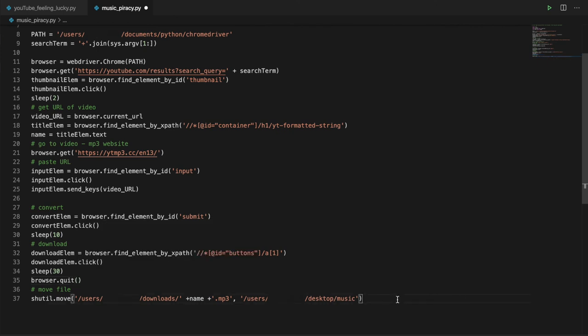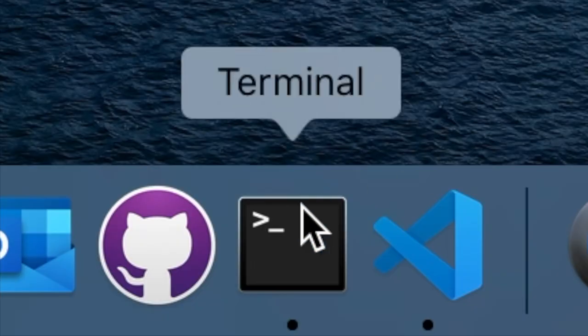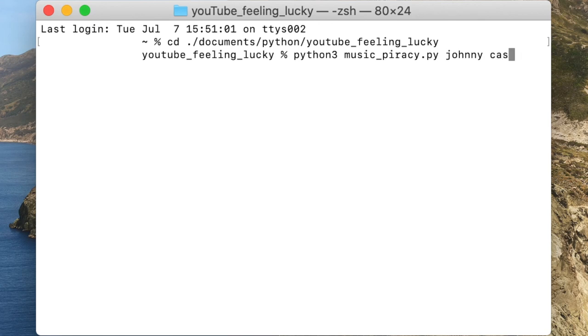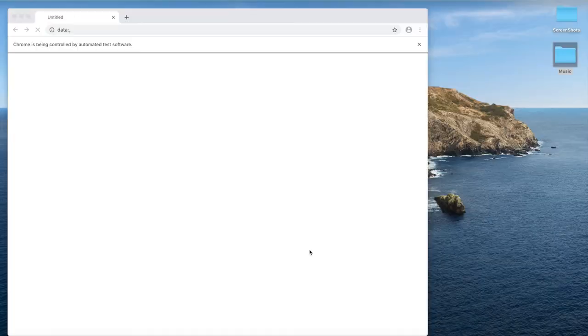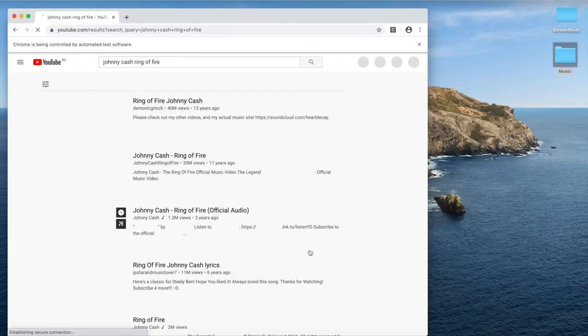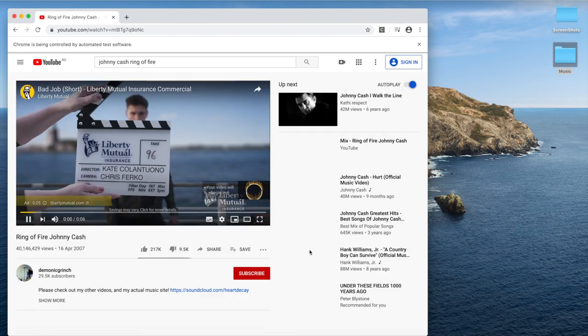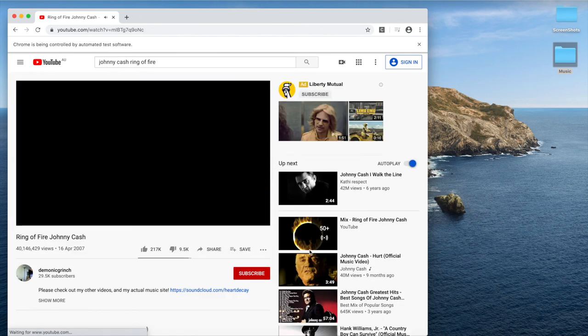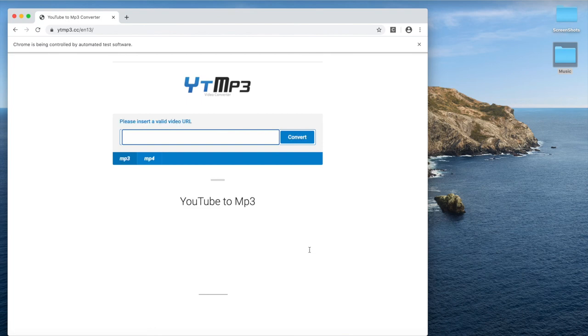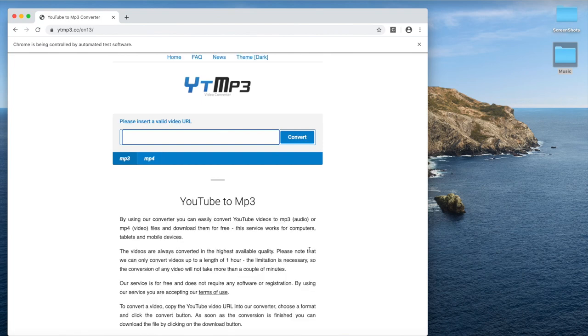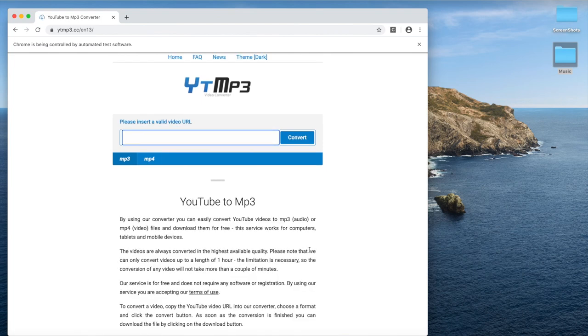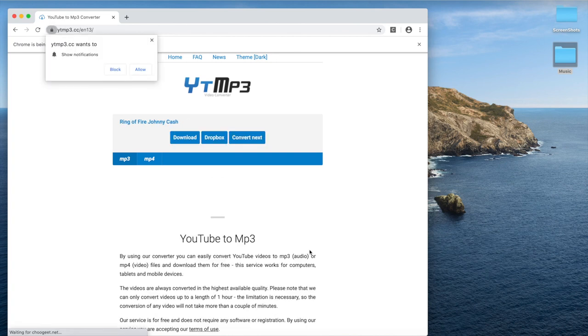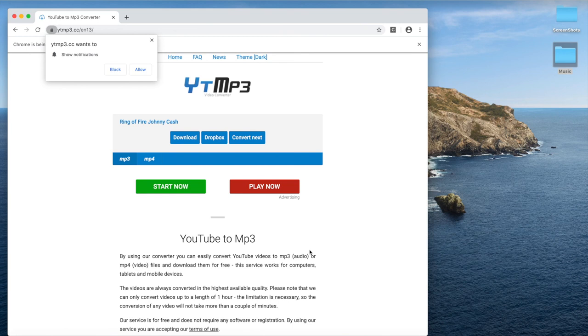I think we've done it. Let's test it out. Let's go. Get me Ring of Fire. It's going to YouTube. Opening up Ring of Fire. Pasting the link. Click to convert.